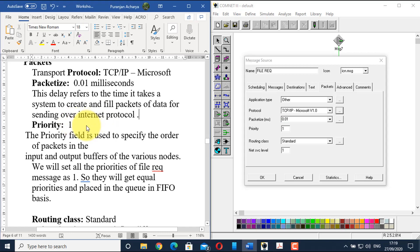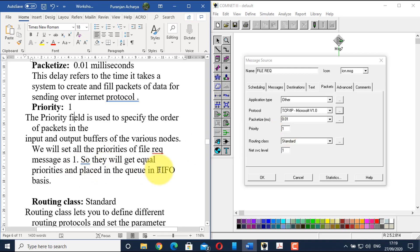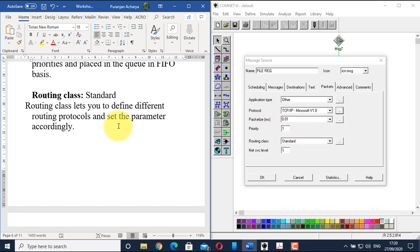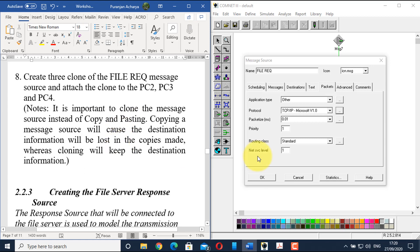Set the priority value to 1. The priority field specifies the order of packets in the input and output buffers of various nodes. Setting priority to 1 on all nodes gives them equal priority, placing them in the queue on a first-in first-out basis. For routing class, select 'standard', which lets you define different routing protocols and set parameters accordingly. Click OK.